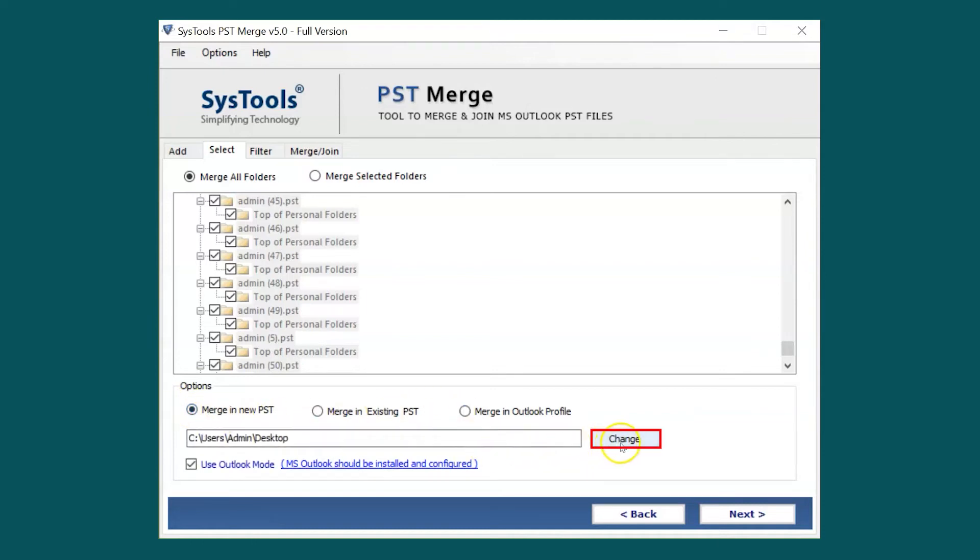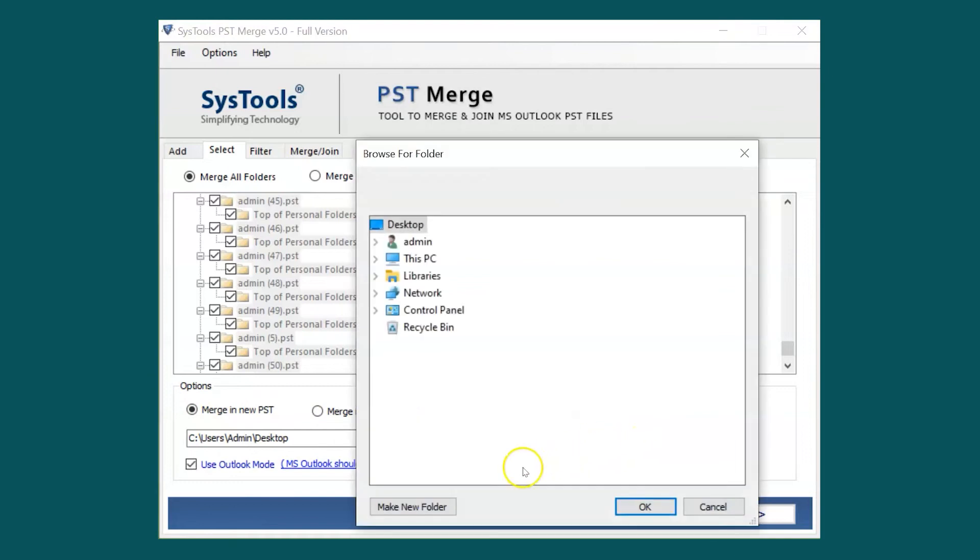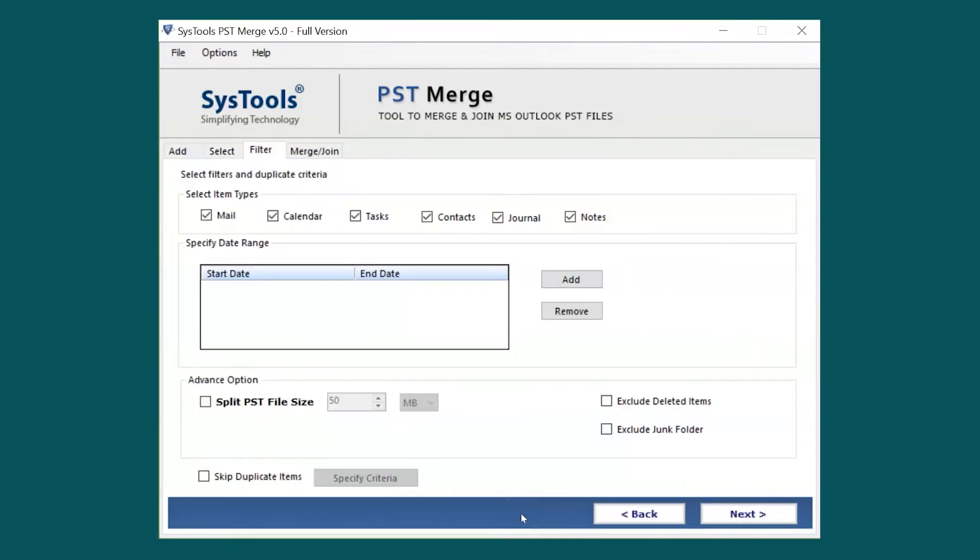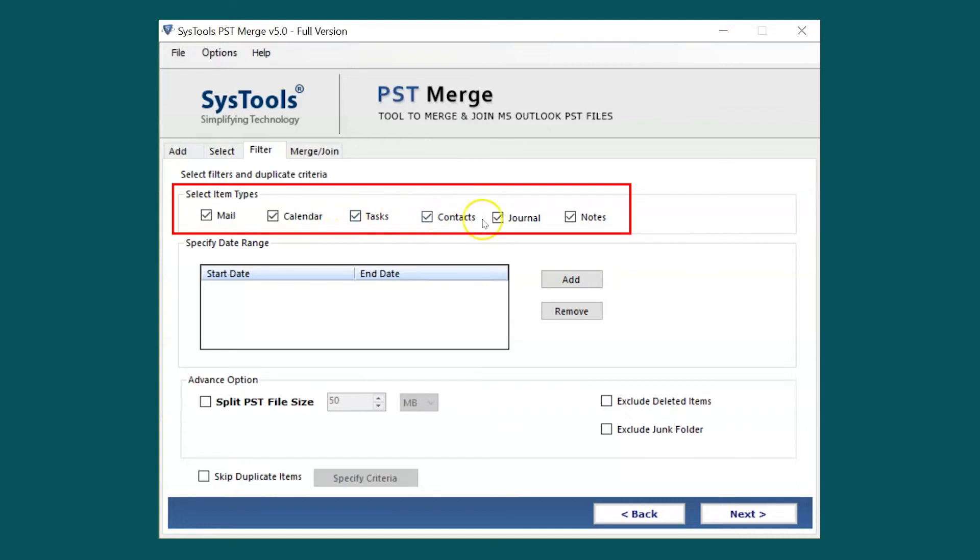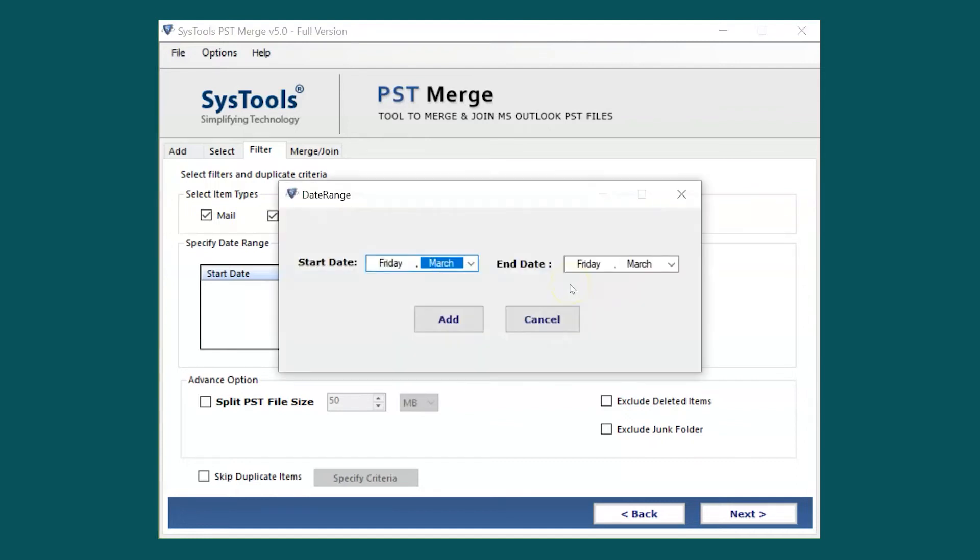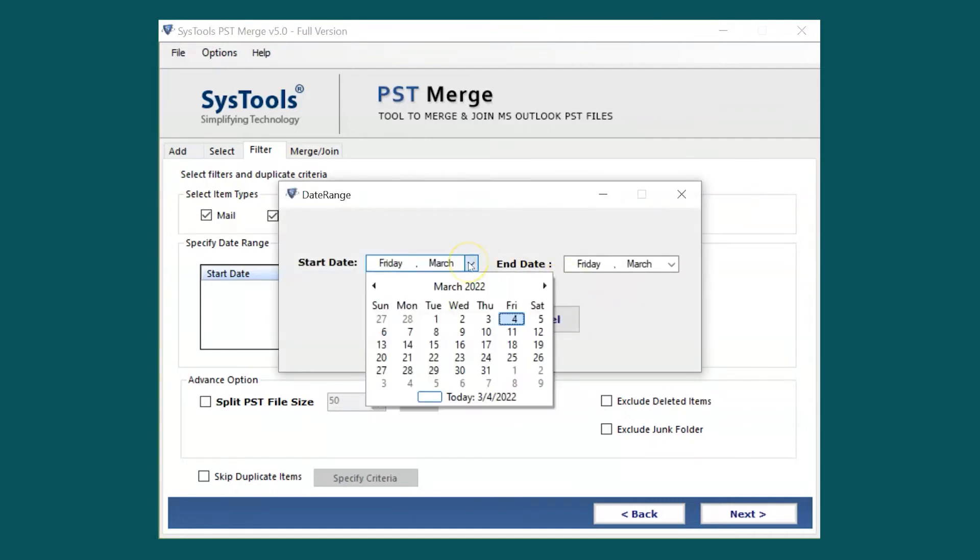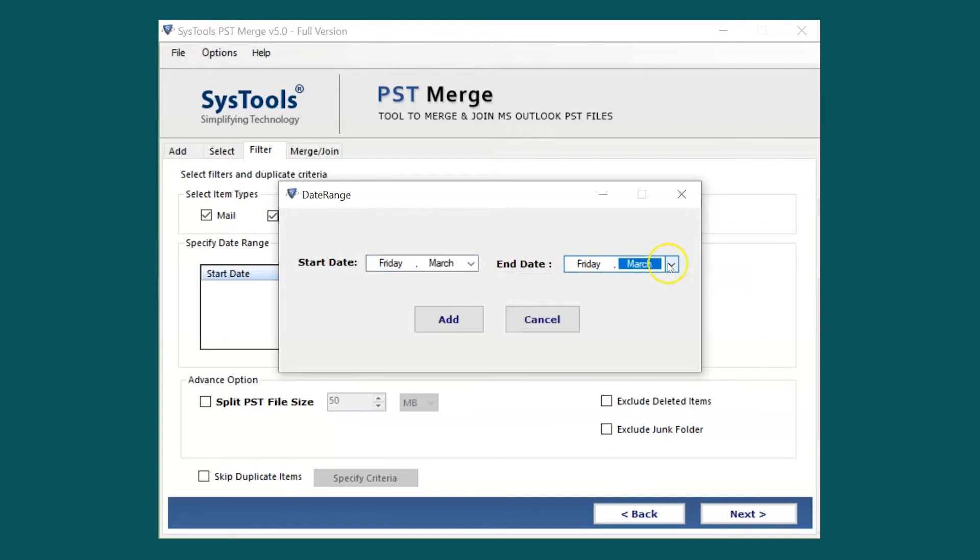Now click the Change button to change the default destination location to save the output files. In this window, you can see multiple filter options to choose. Here select or deselect item types as per your requirements. You can filter selected item types according to a certain date range if required.